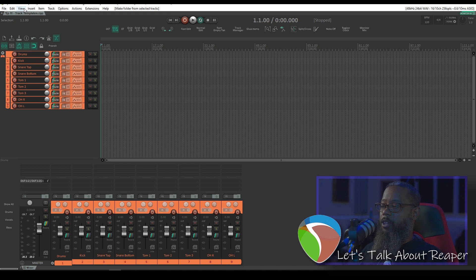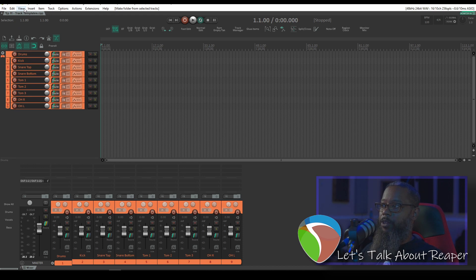Now I'll need to go and set up my routing so that each track is routed to the correct input on my audio interface.